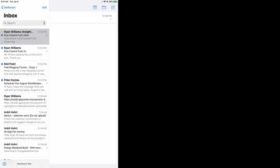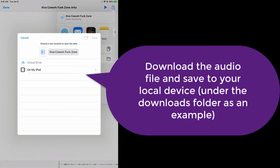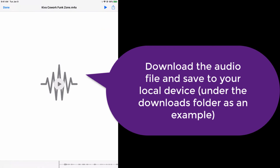So let's go ahead and retrieve the audio file. As you can see we have the audio file here. I'm going to go ahead and click on that and then we're going to click on save, because you basically want to save it to your files. I'm going to save it onto my iPad under the download section. Click save and we have now saved that audio file.